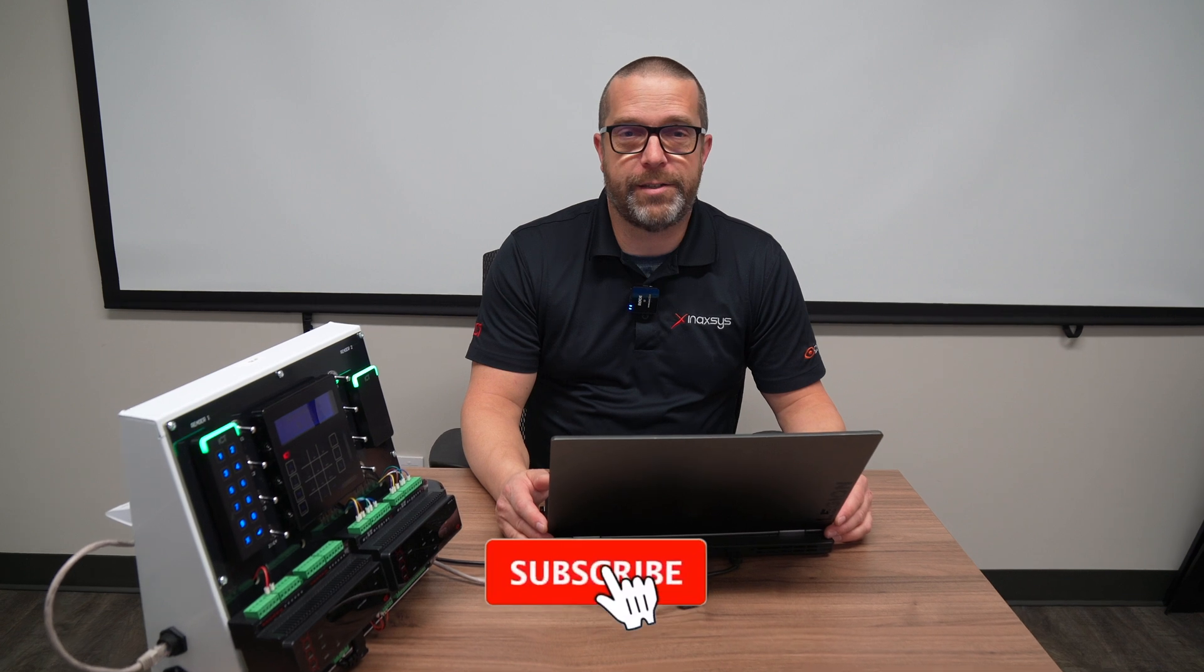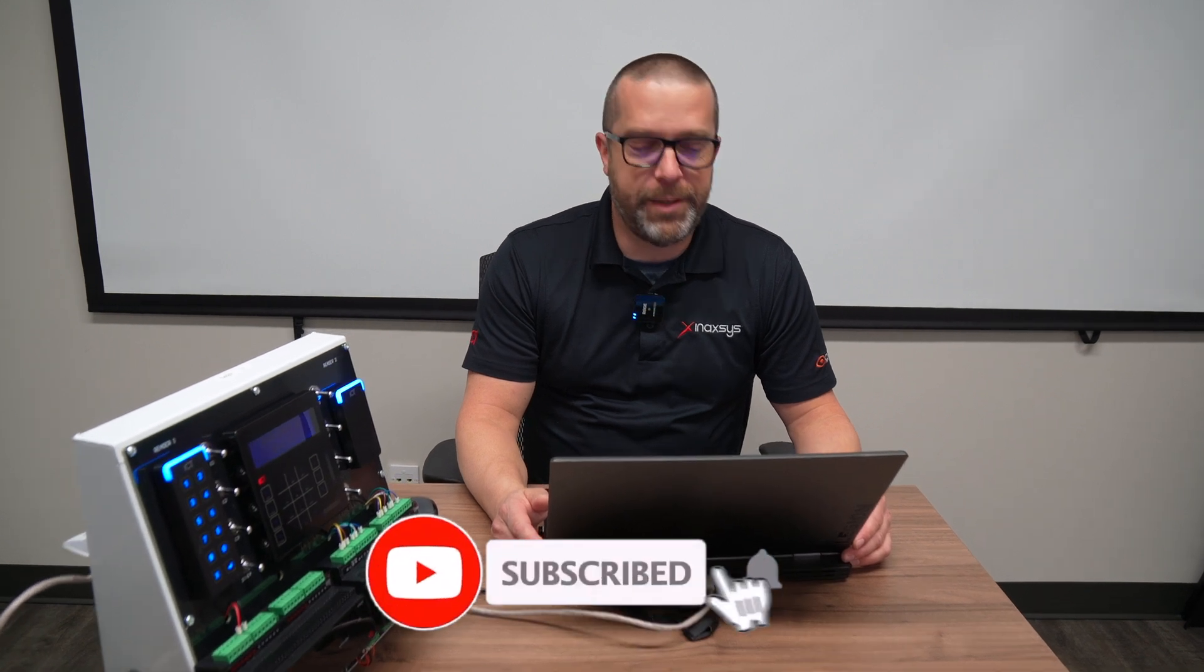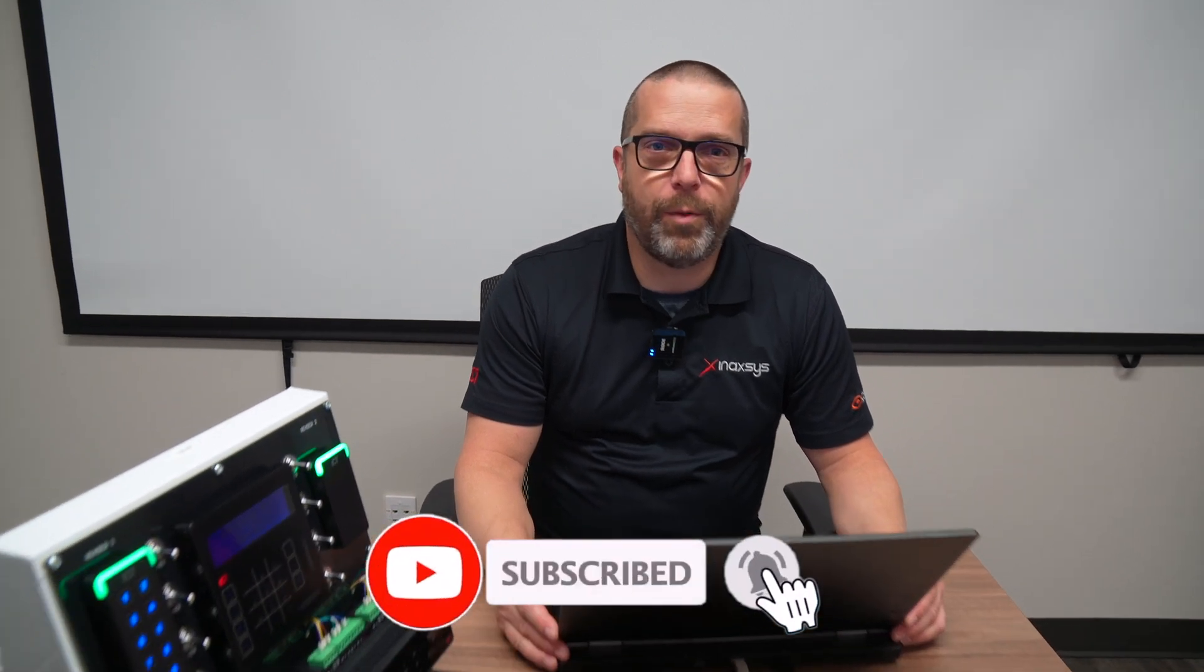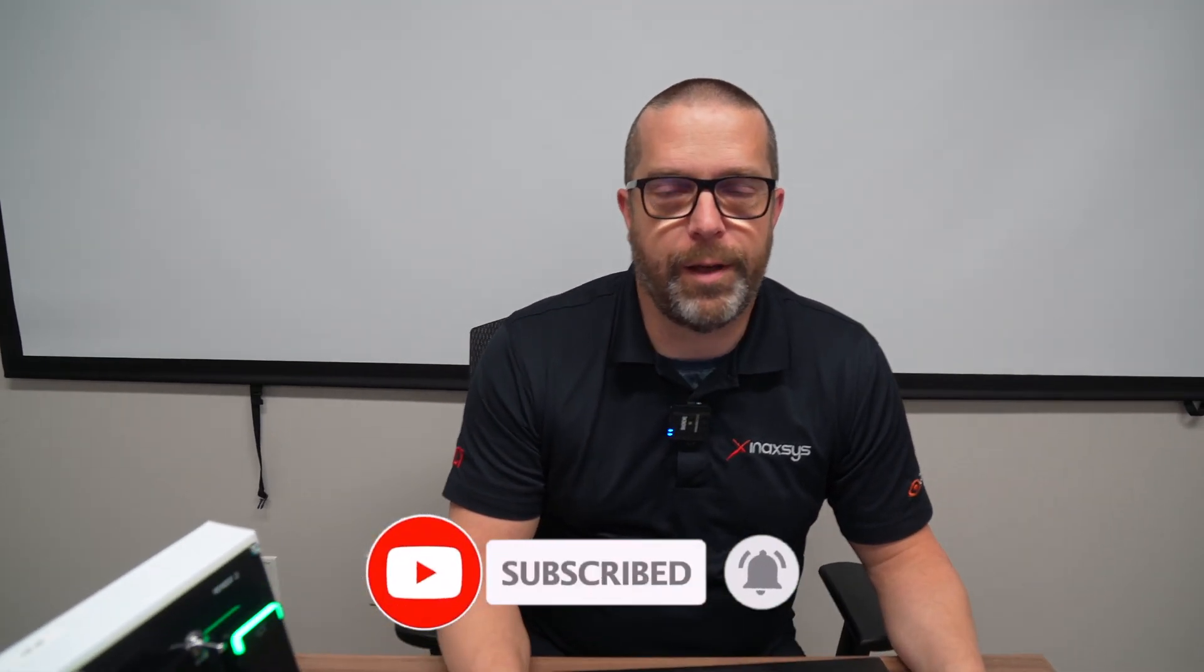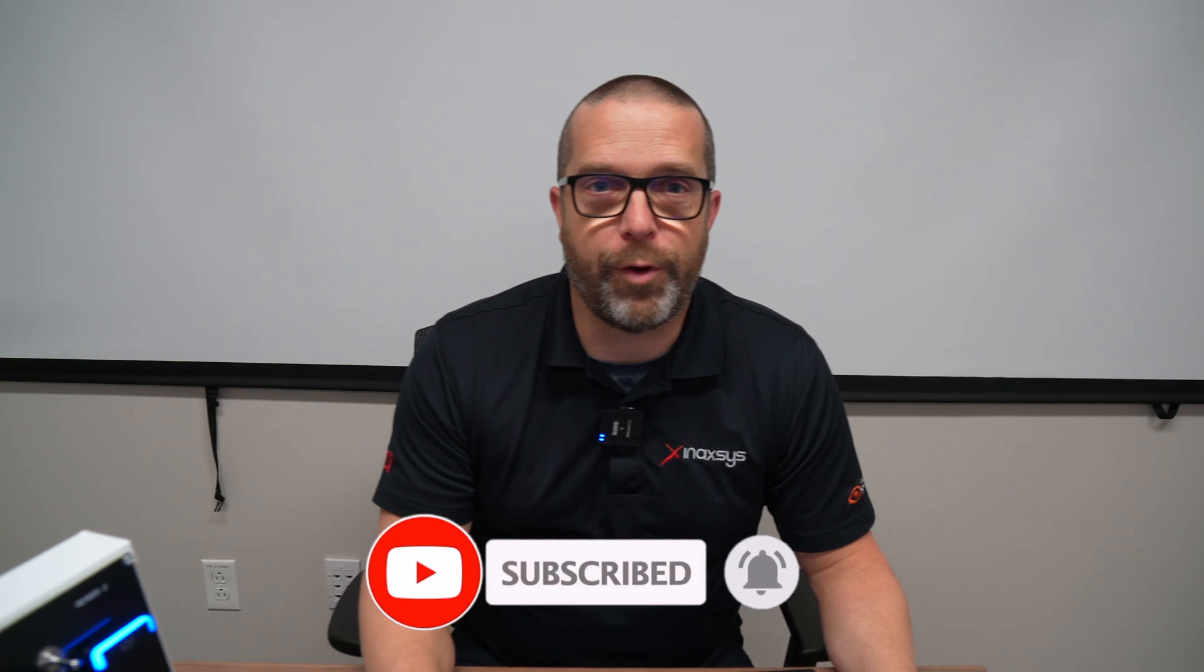Again, thanks for watching. If you have any special requests regarding ICT products and features or any other products that Inaxis is offering, please comment below and it will be a pleasure for us to do this tutorial for you. Please subscribe to our channel. It's very important to us. See you soon.